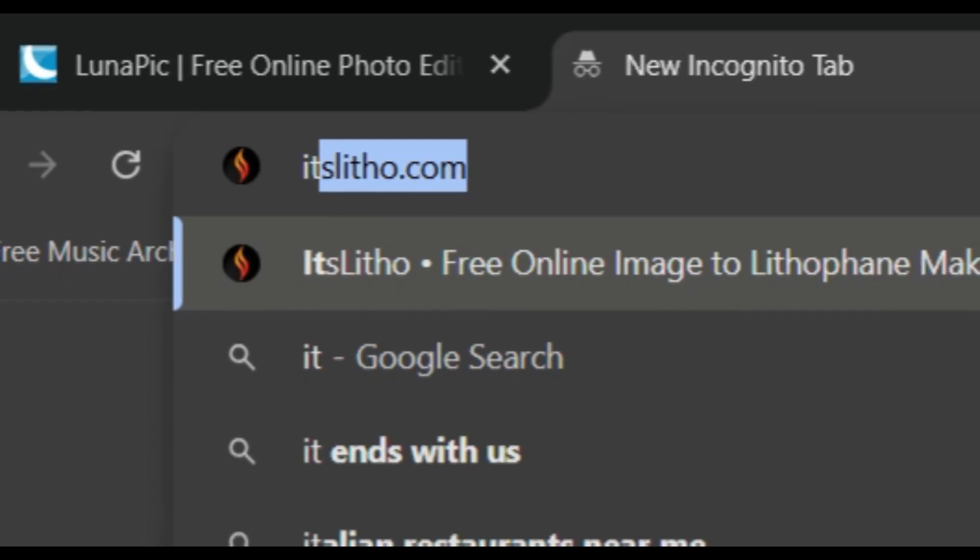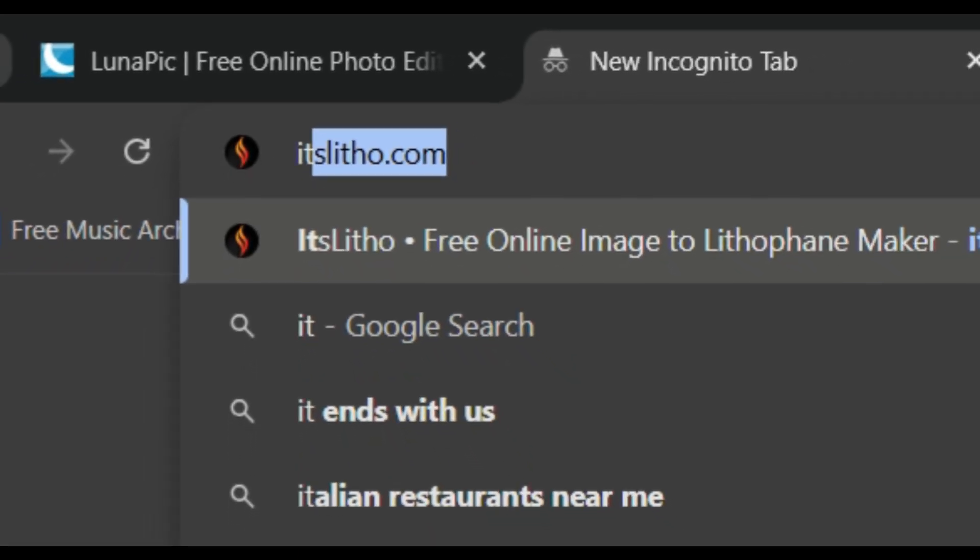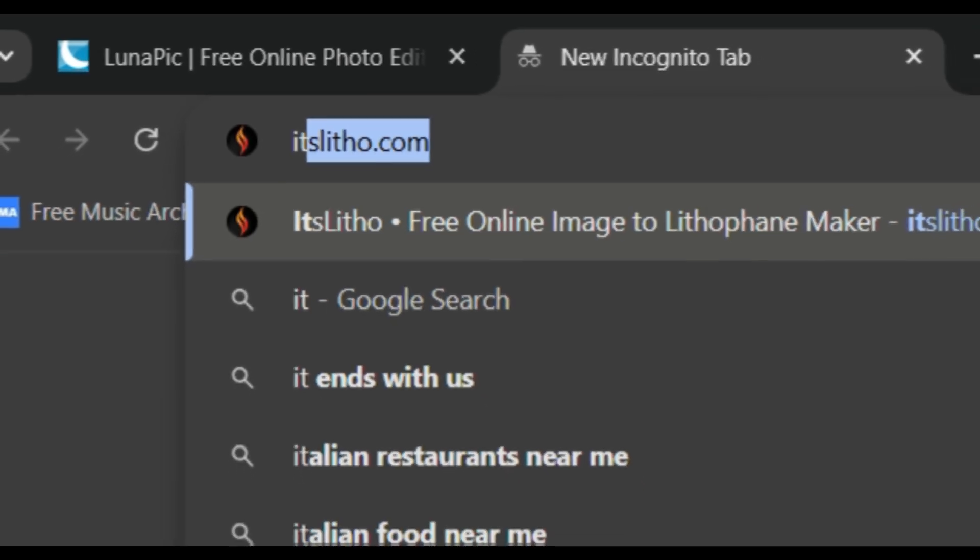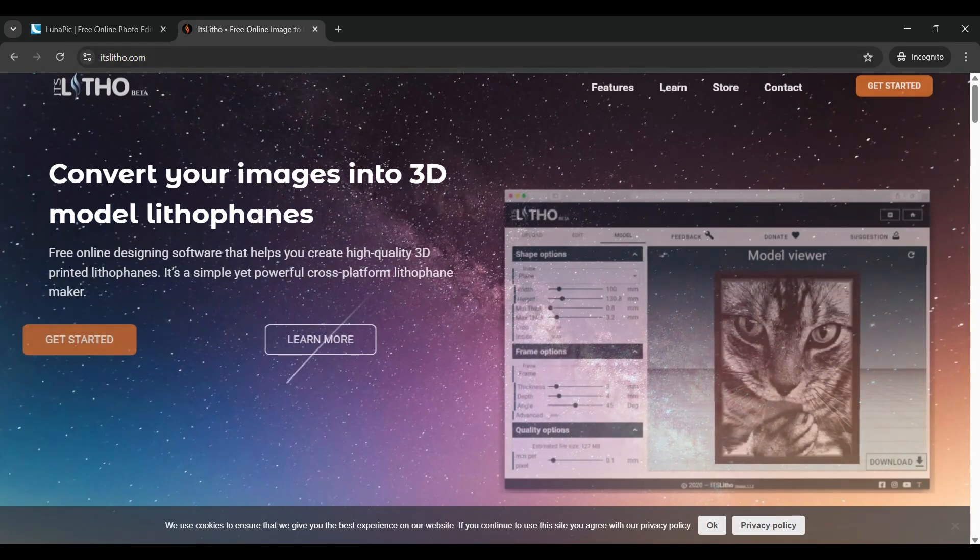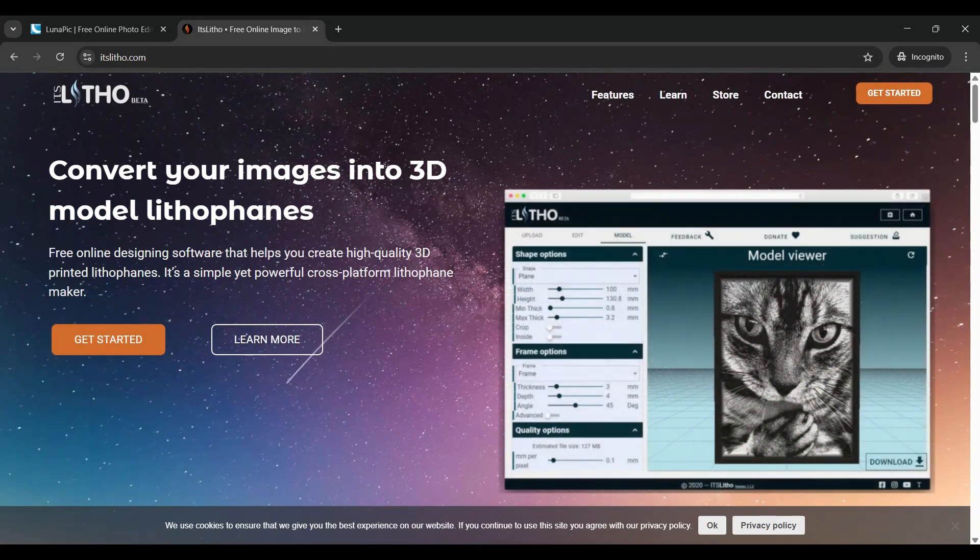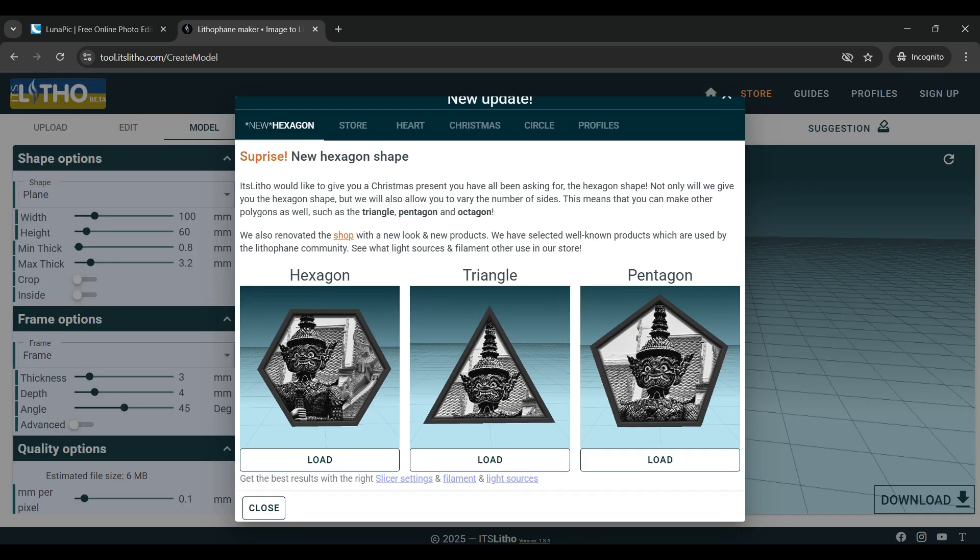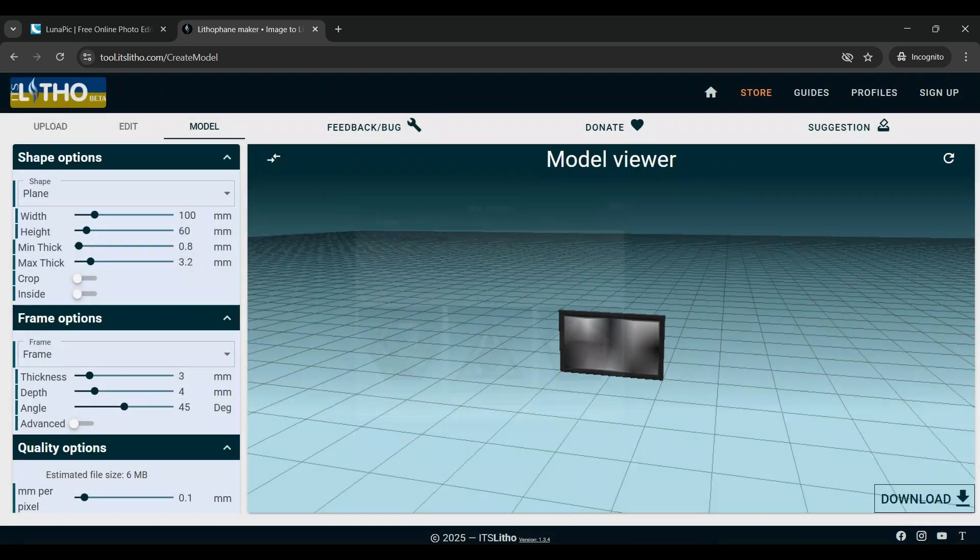To turn these pictures into actual lithophanes we're going to go to itslitho.com. There's a few sites that convert images into lithophanes but this is definitely my favorite. Next we're going to click on get started, and when you click get started it will probably show you some of the new features that they've recently come out with.